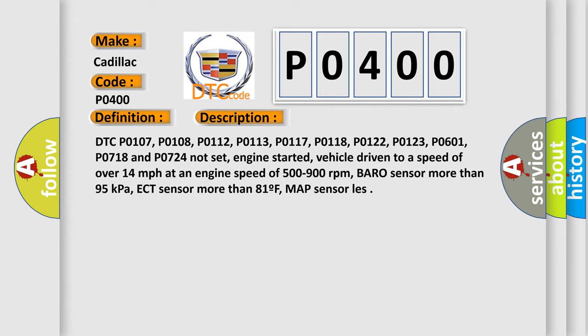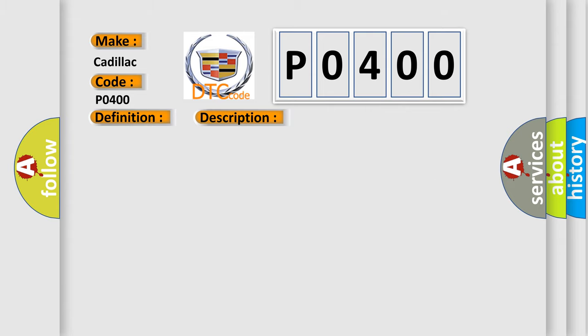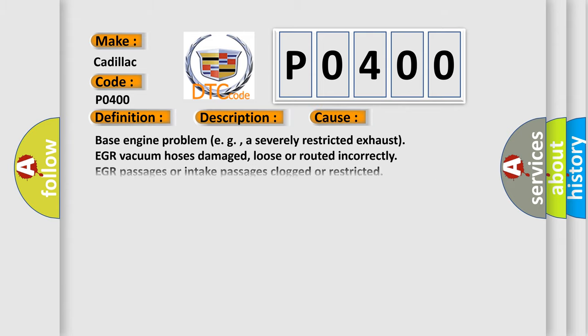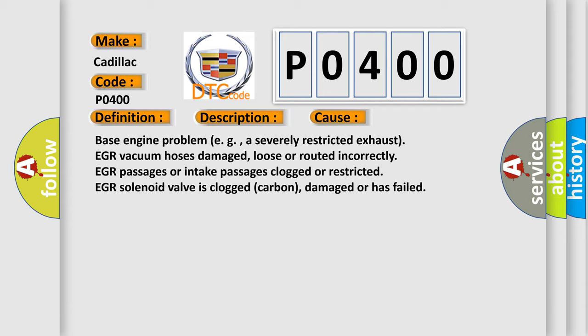This diagnostic error occurs most often in these cases: Base engine problem, for example a severely restricted exhaust; EGR vacuum hose is damaged, loose or routed incorrectly; EGR passages or intake passages clogged or restricted; EGR solenoid valve is clogged carbon, damaged or has failed.